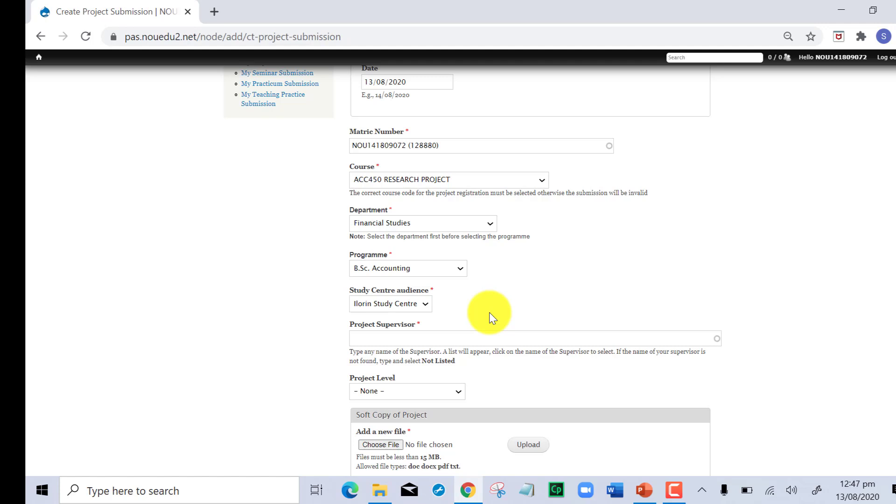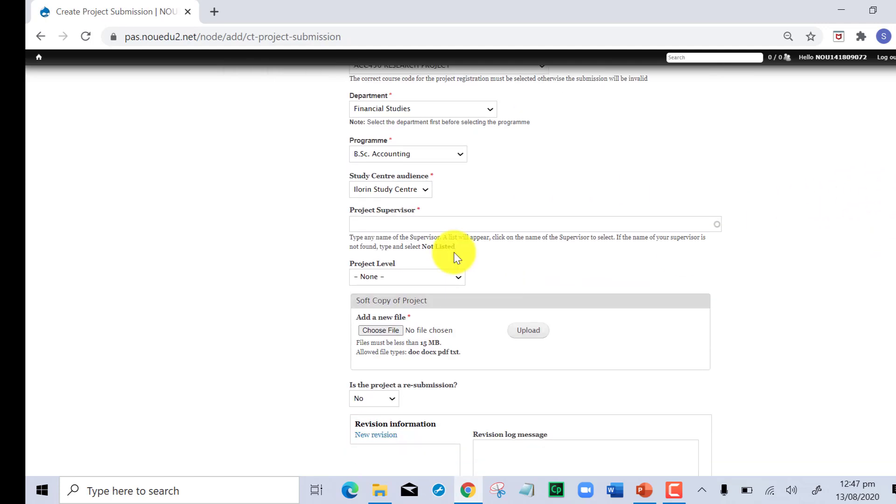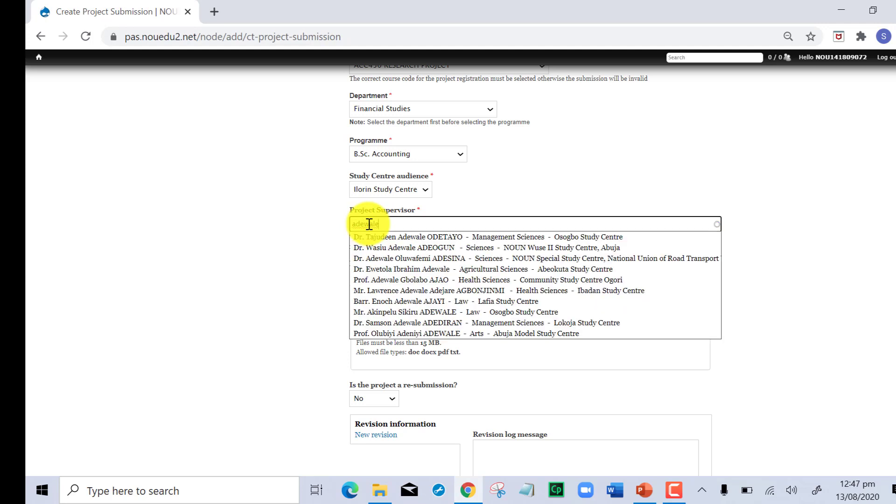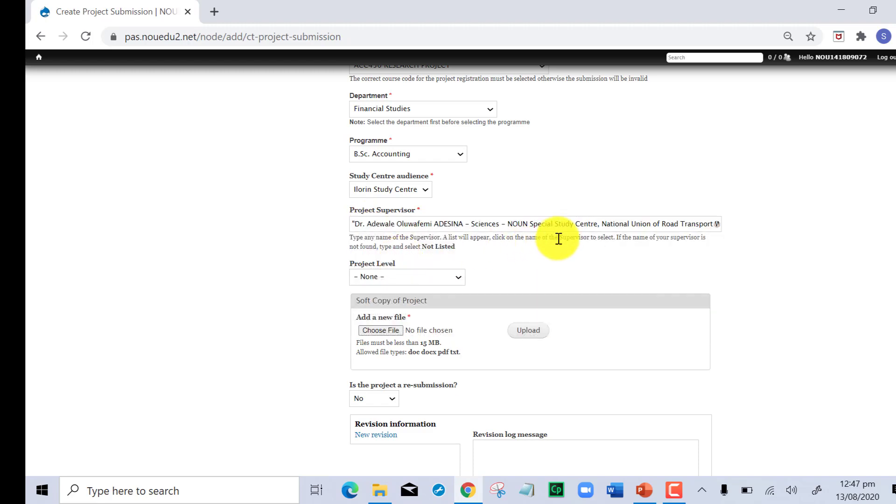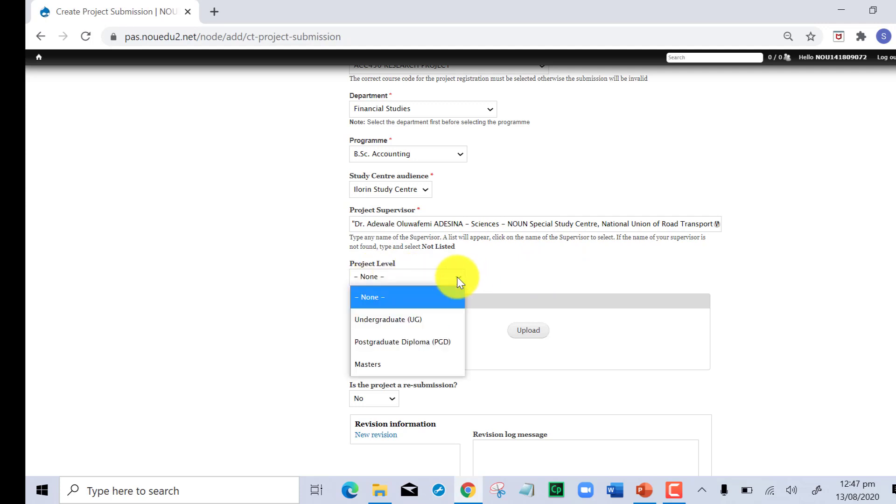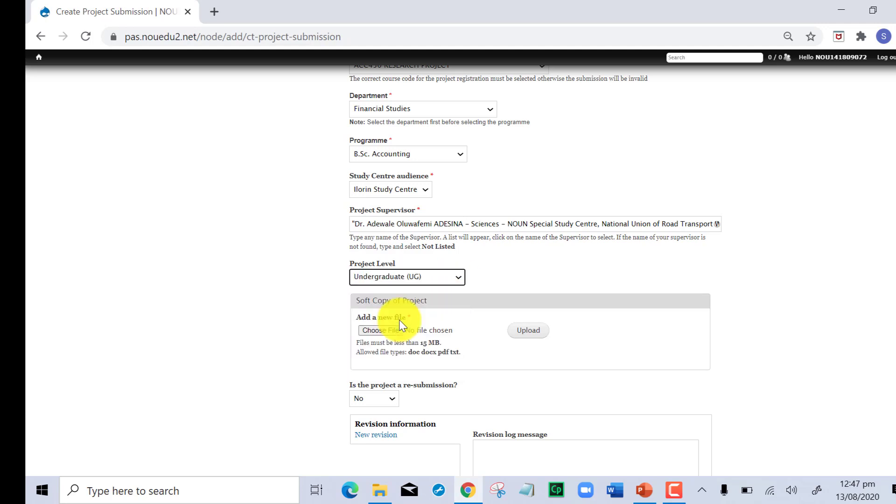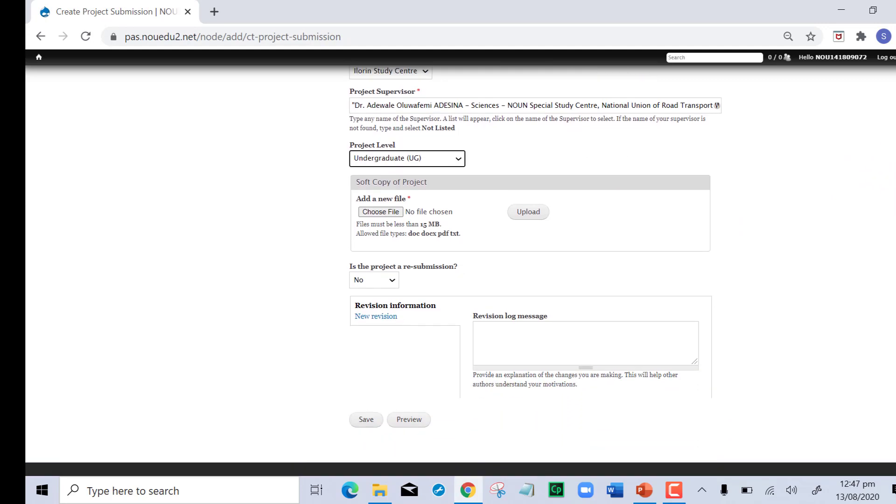Now go on to the project supervisor by just inputting the name. It comes down and you can select the name of your supervisor from the dropdown. Since it's ACC450, BSc, the project is undergraduate.